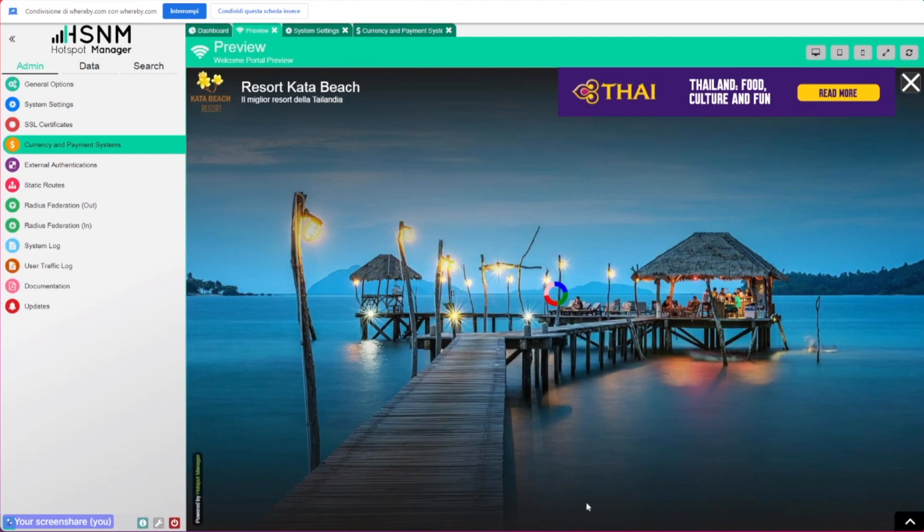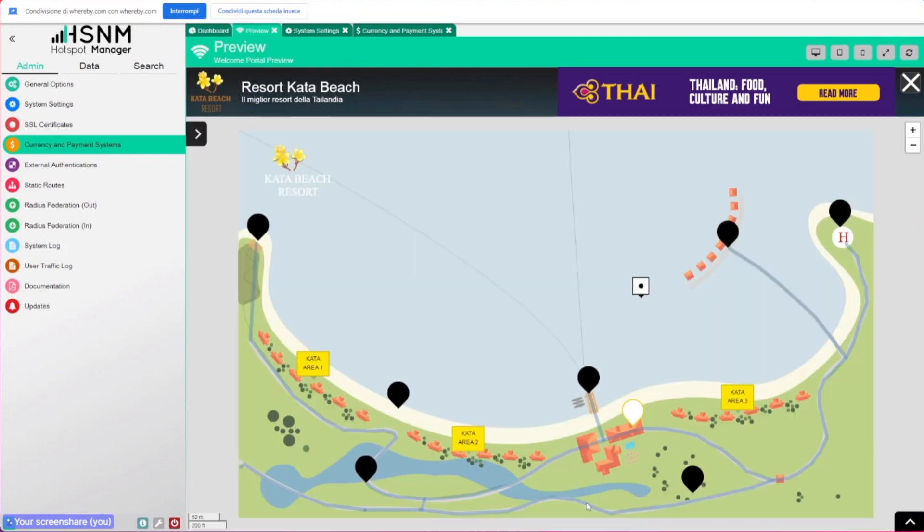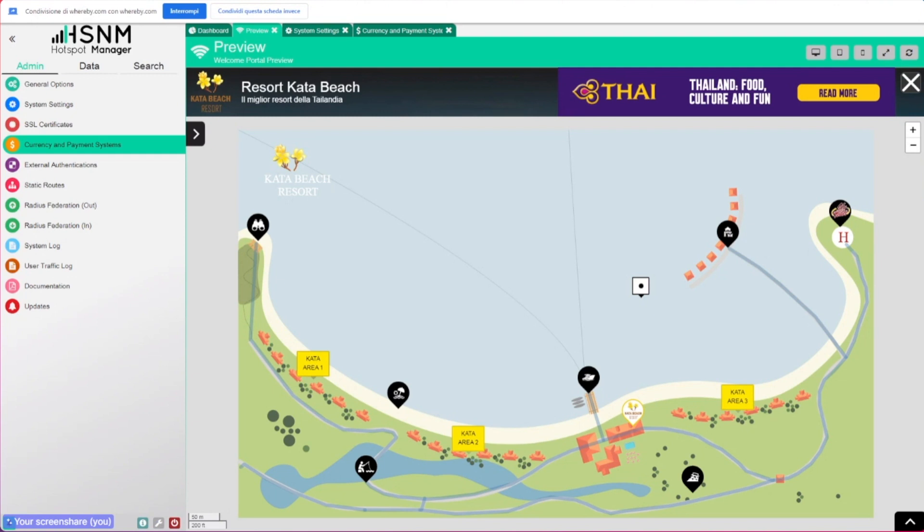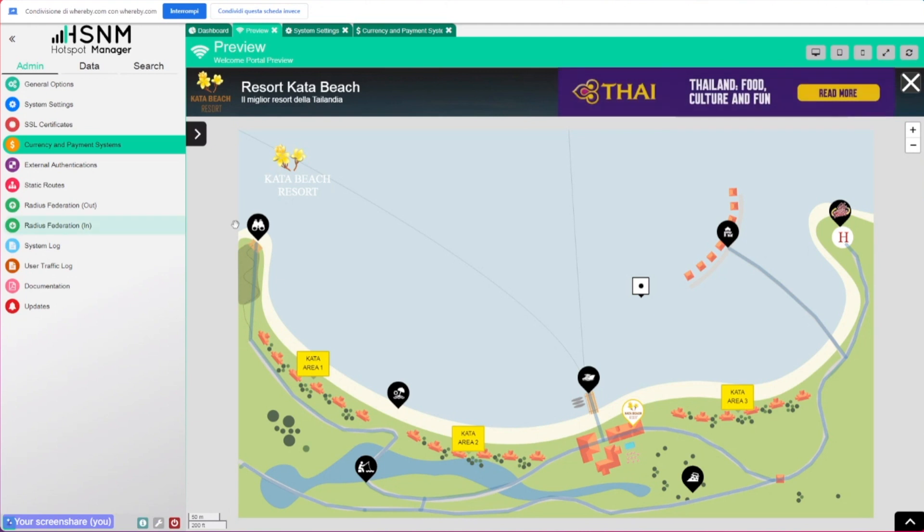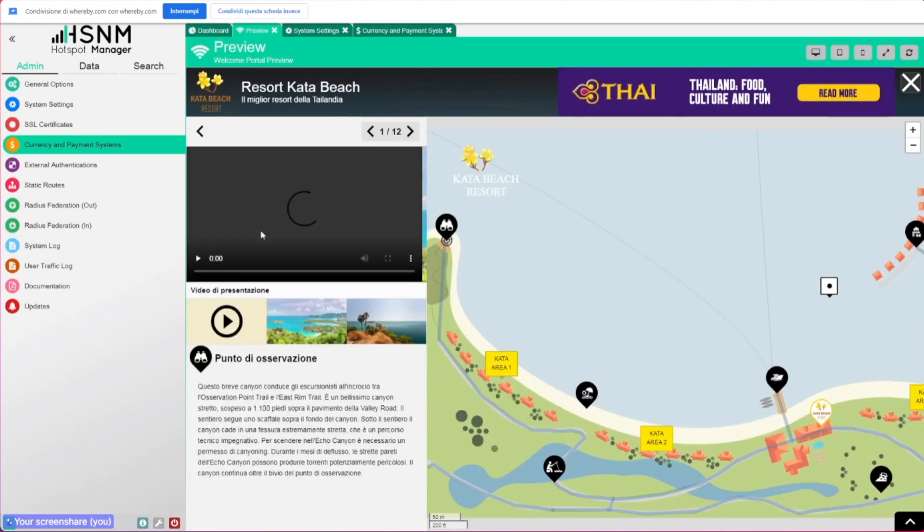We added this map feature that's not the 'Around Me' that you were used to having on your installation. This is a totally new app that lets you set up different points of interest inside a map. This is just a preview—we will have a separate video.